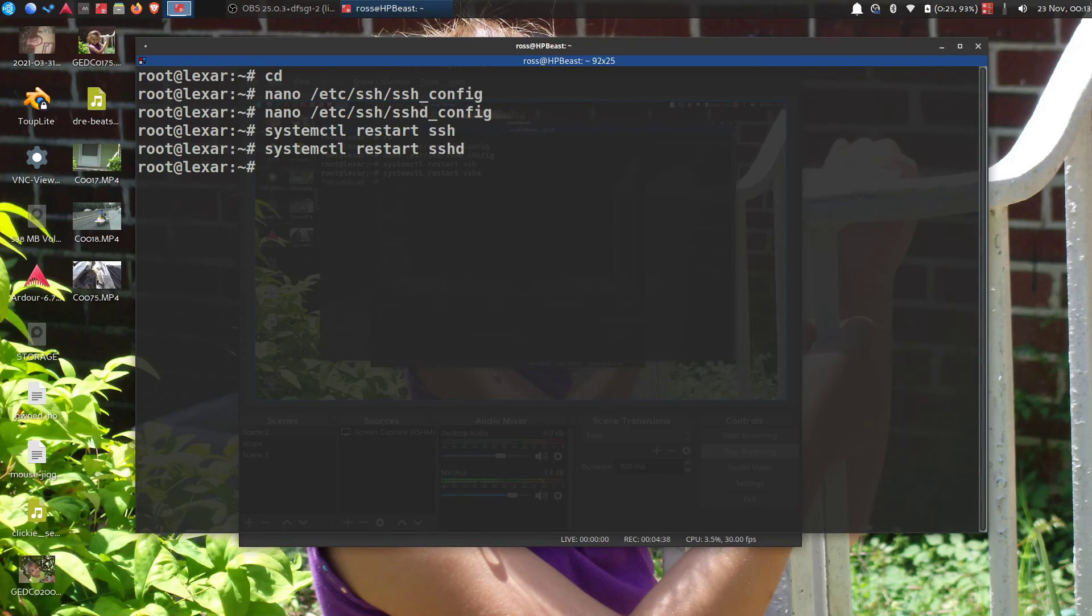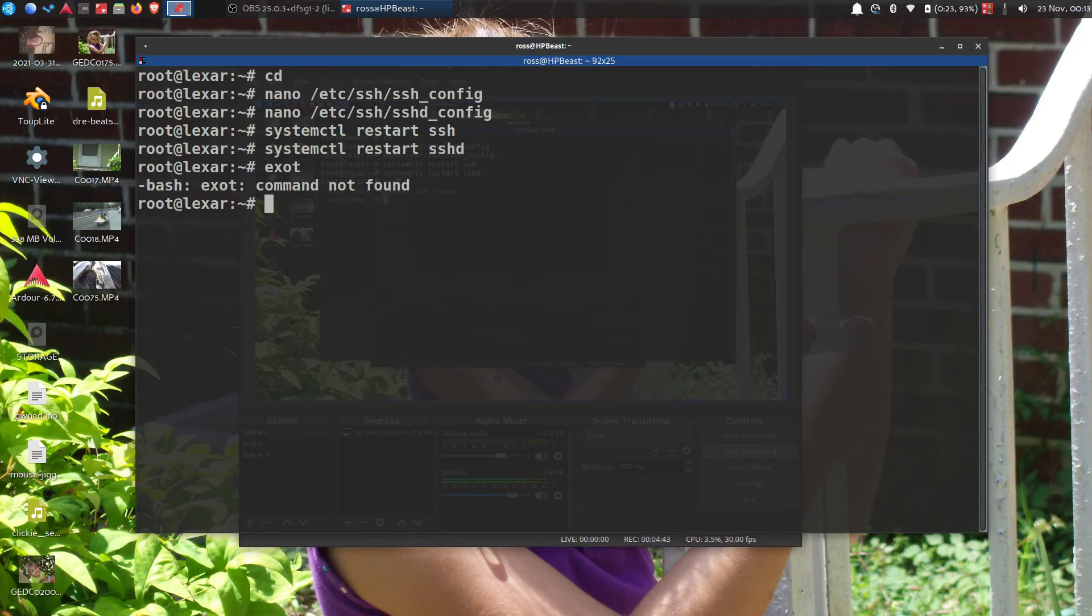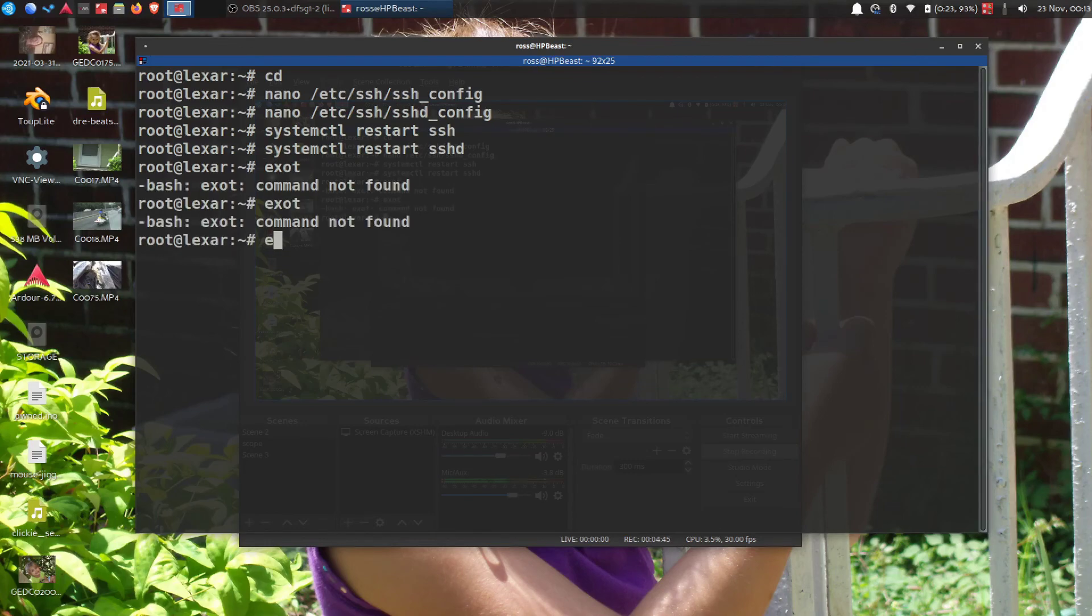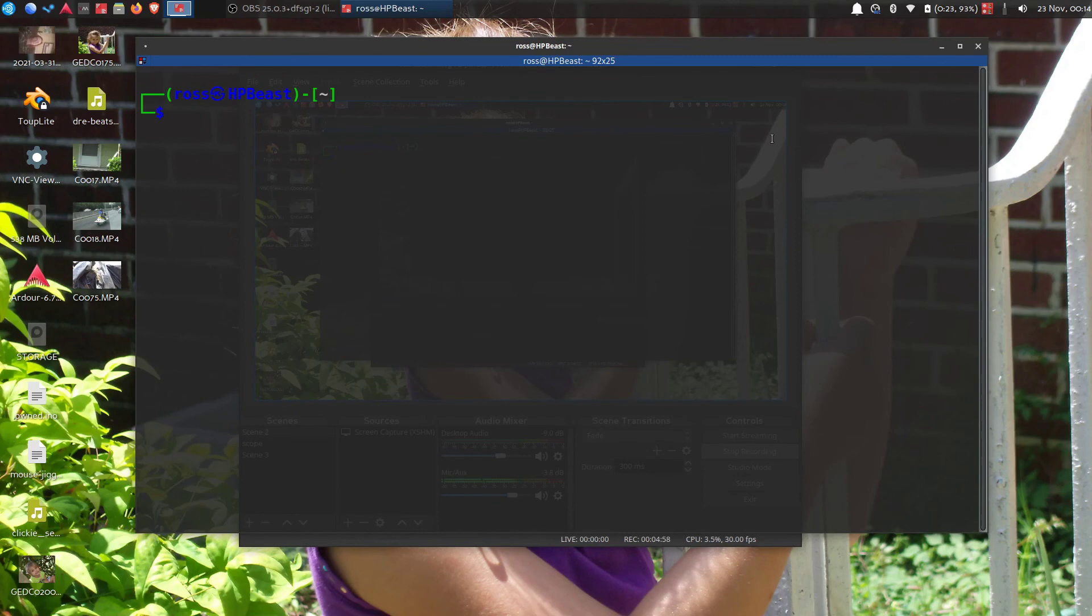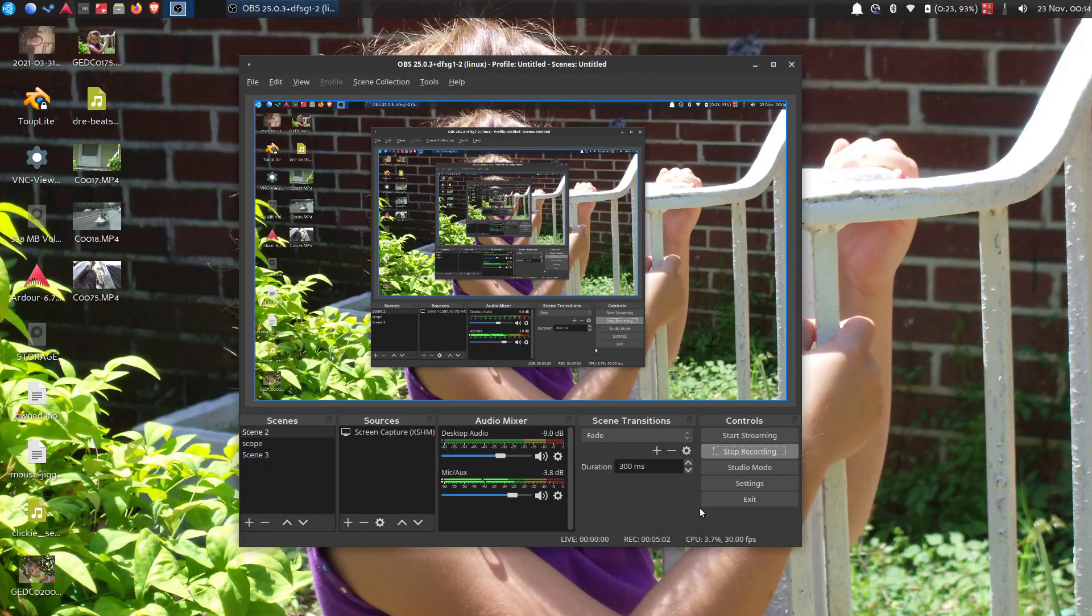Then you should be able to log out, exit. If I can type it... and then you should be able to log back in as root with no problem. Capisce? That'll be all folks.